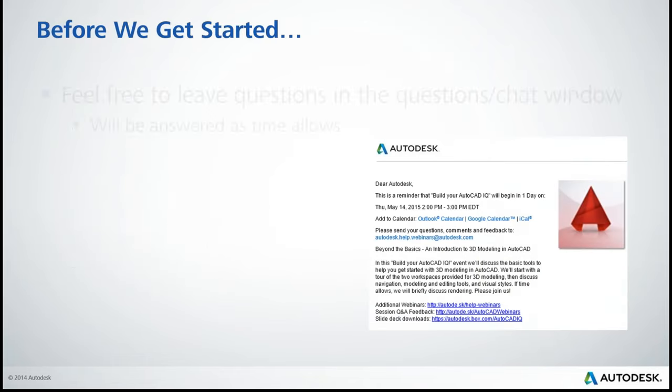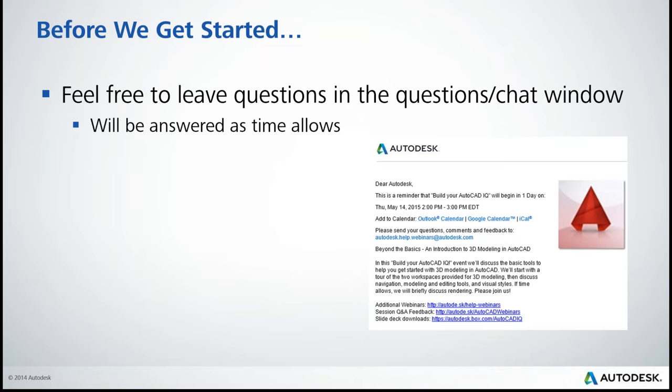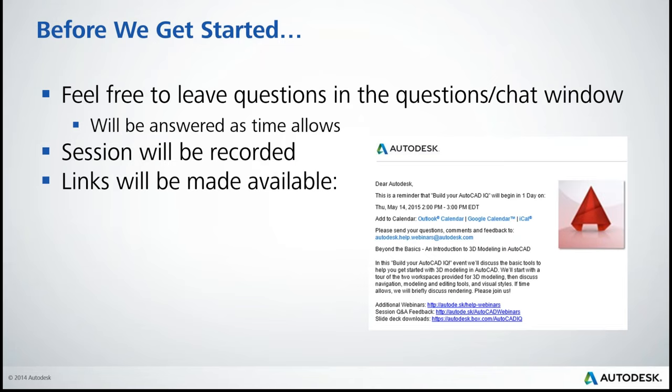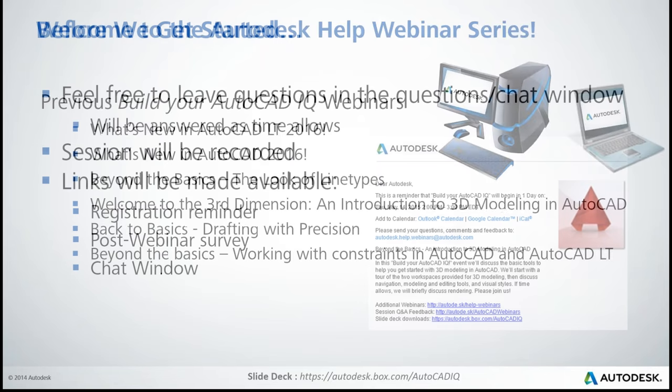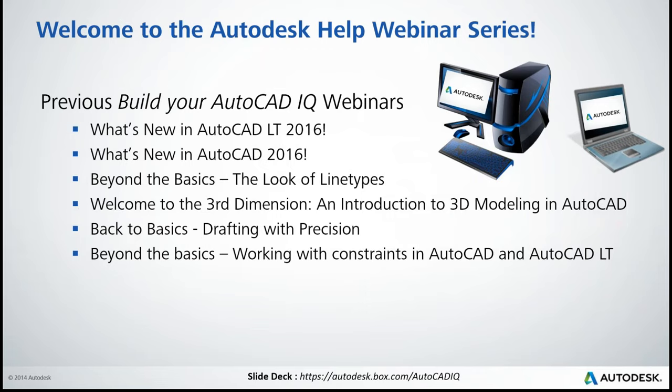Before we get started, just as a reminder, we'd like you to feel free to leave questions in our chat window. And we will be answering questions throughout the webinar and, as time allows, after the webinar. So be sure to get your questions in so that we can be prepared to answer those after the webinar.